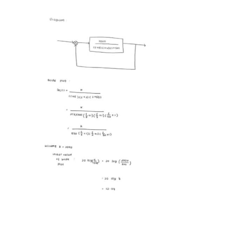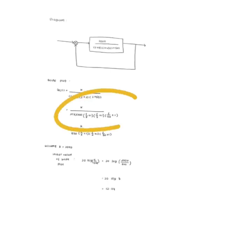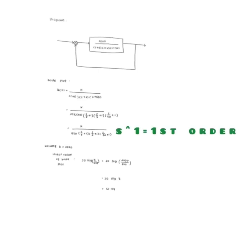Firstly, the transfer function is normalized by dividing Gs with 2, 5 and 50. Then, the transfer function's order is determined. In this case, the transfer function given has only first order normalized plot.